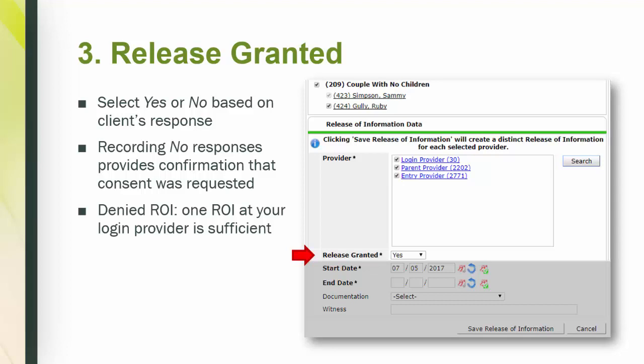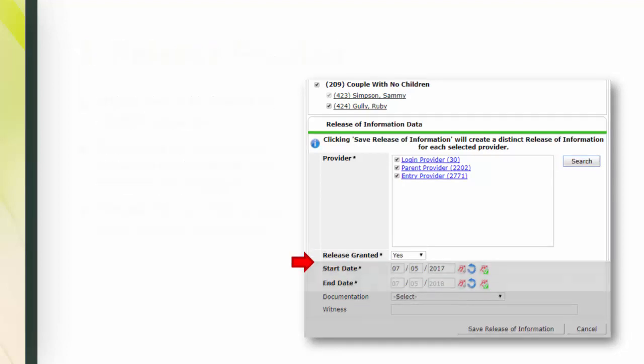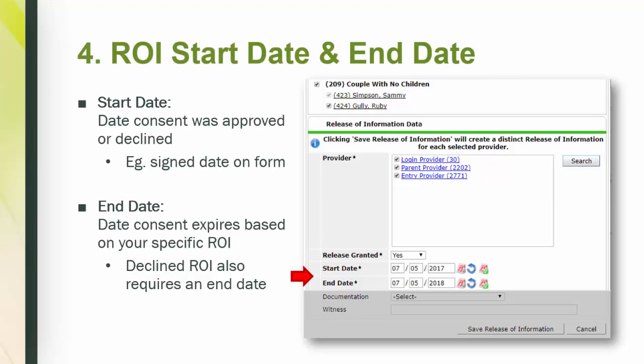Okay, step 4, ROI start date and end date. The start date is always the date that the consent was approved or denied. For example, if your agency collects paper ROIs, input the date the client signed the form.